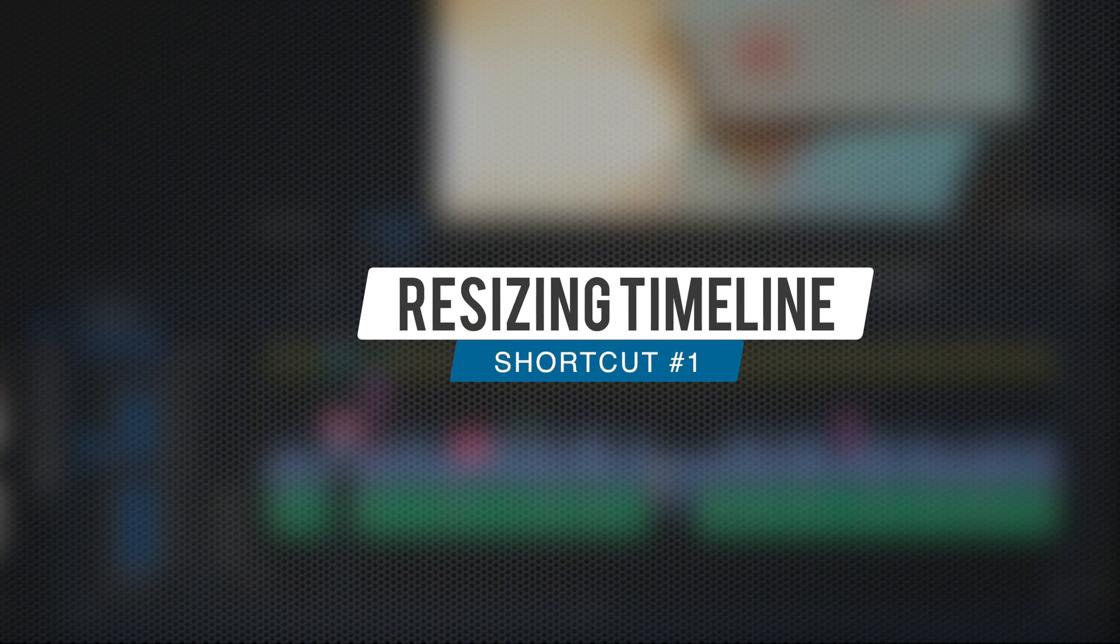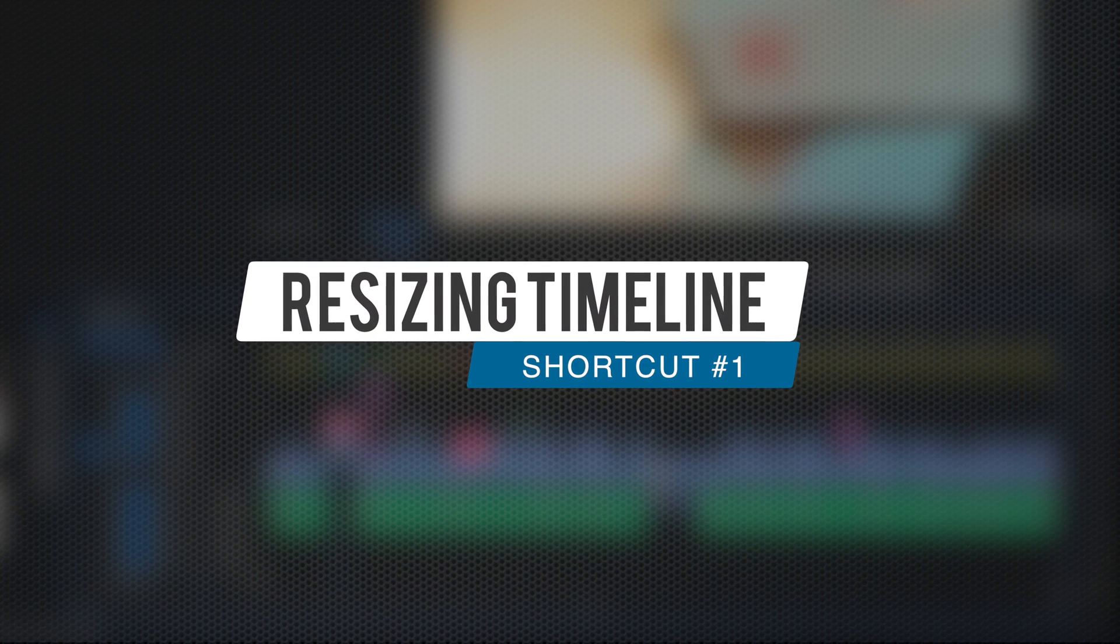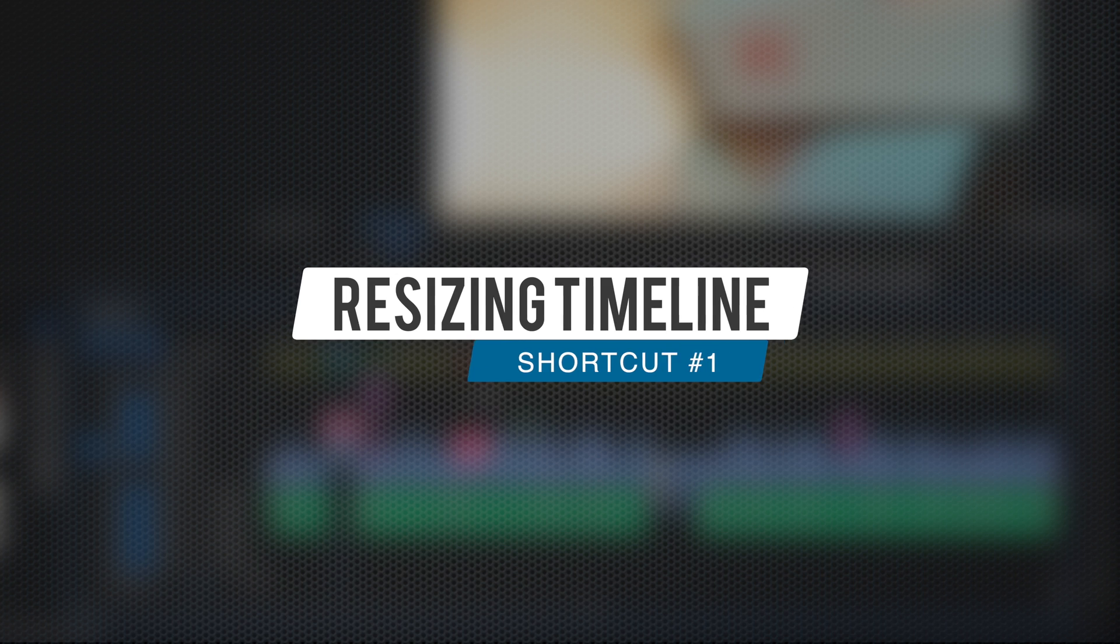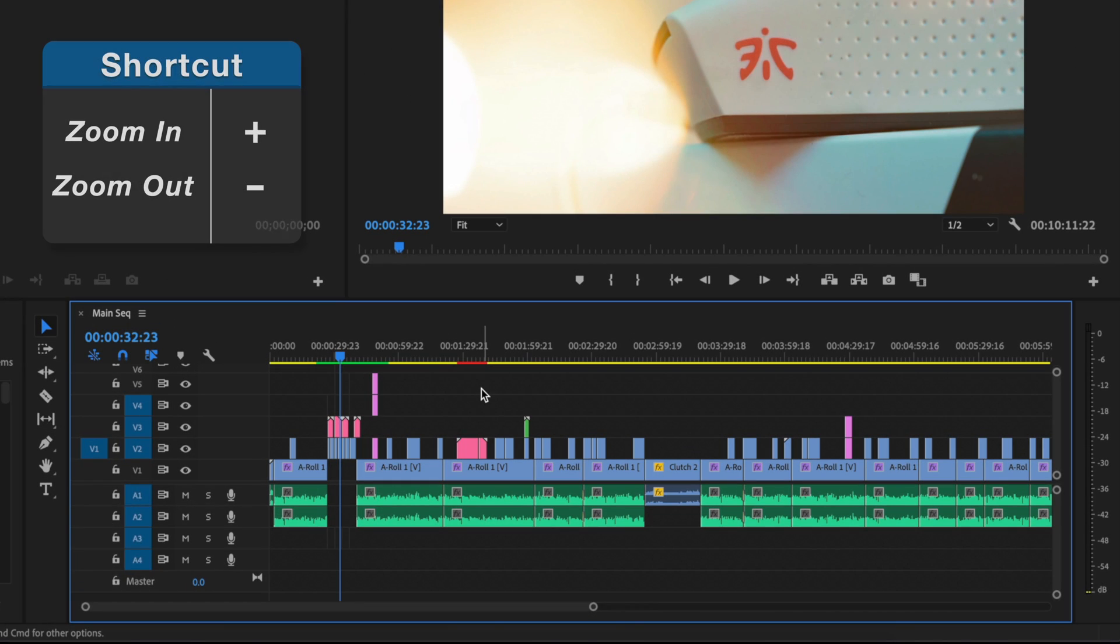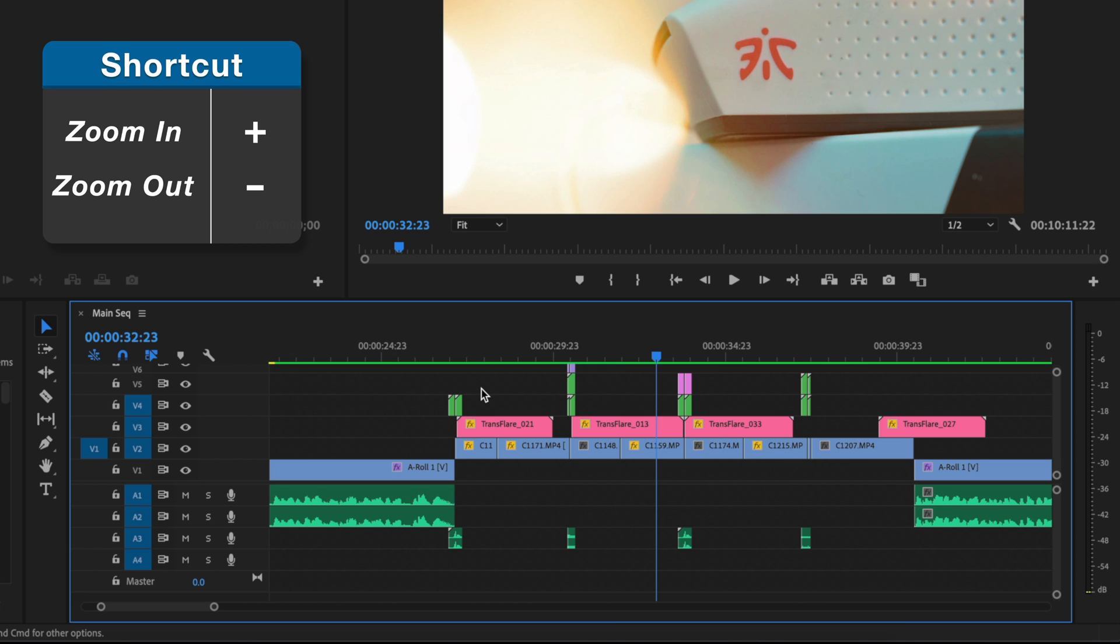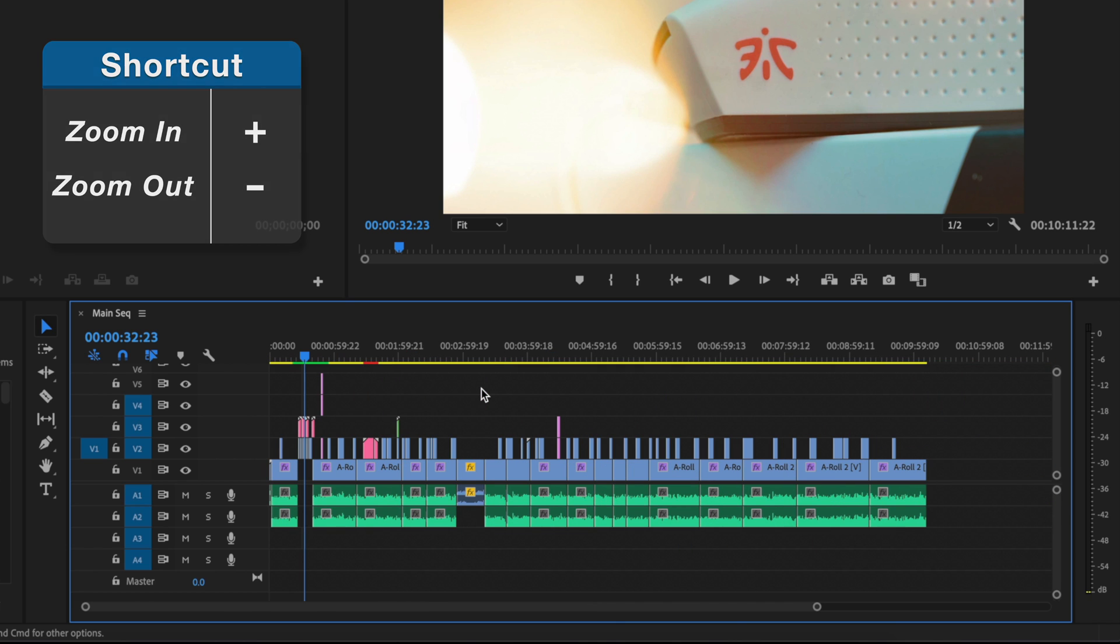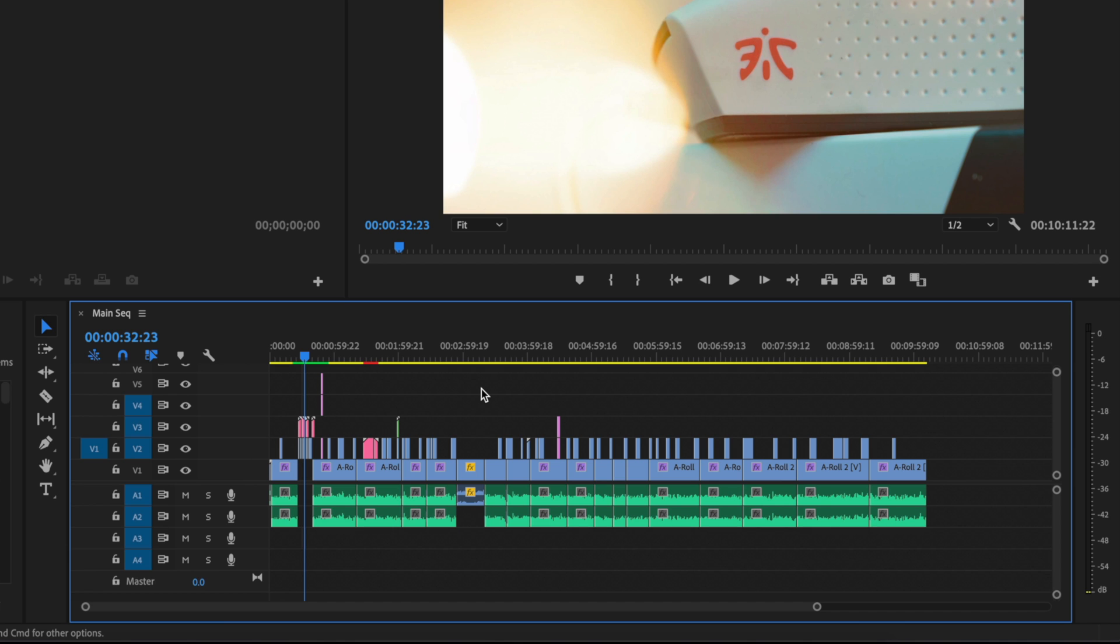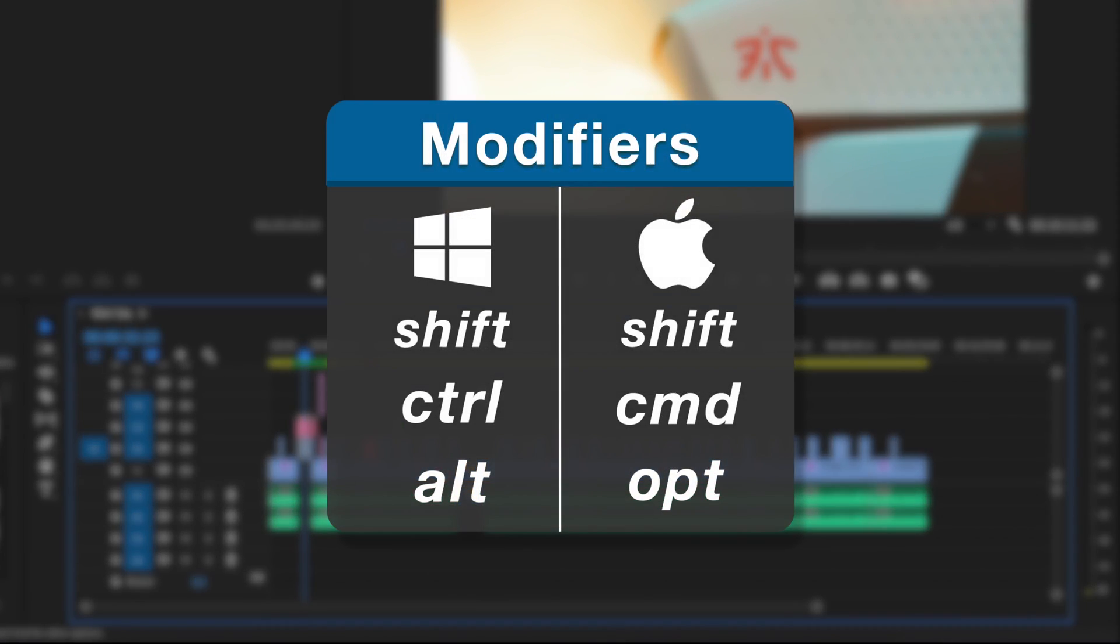So the first keyboard shortcut has to do with resizing your timeline and the tracks on your timeline. Now you may already know how to zoom in and out of your timeline, but if you don't know, it's the plus and minus keys. But I want to take this a step further, and by adding a couple of modifier keys before plus and minus, you have some really cool and helpful sizing controls. Now modifier keys are keys like shift, control on Windows and command on Mac, alt on Windows and option on Mac.